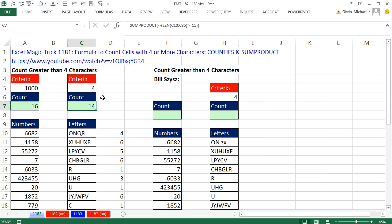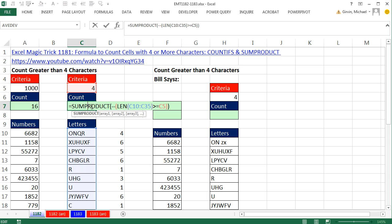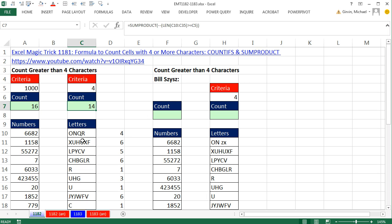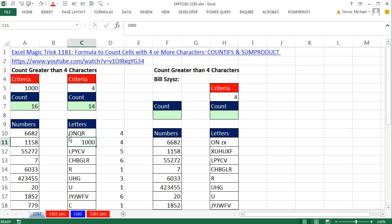One thing I didn't mention about this formula with LEN is it'll actually work on numbers also, because the LEN function goes in and sees four characters there, four characters there. I could put five here, and instantly I get an updated count.